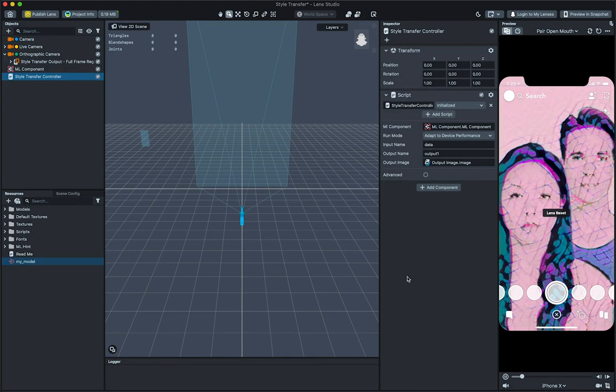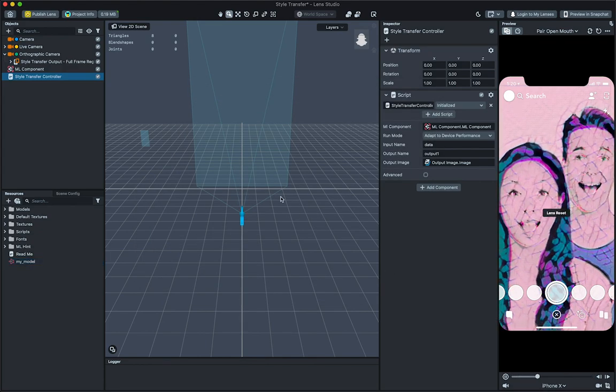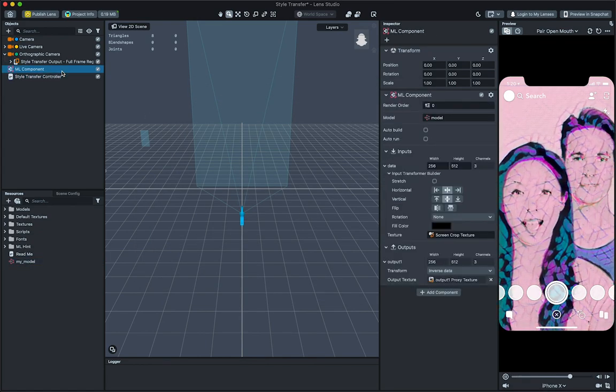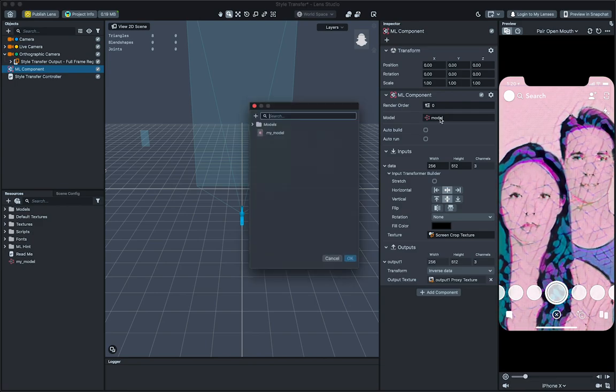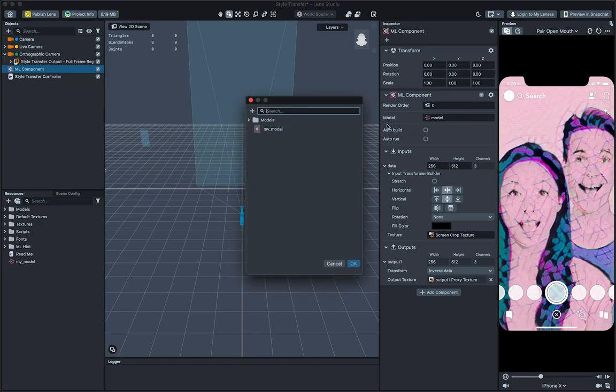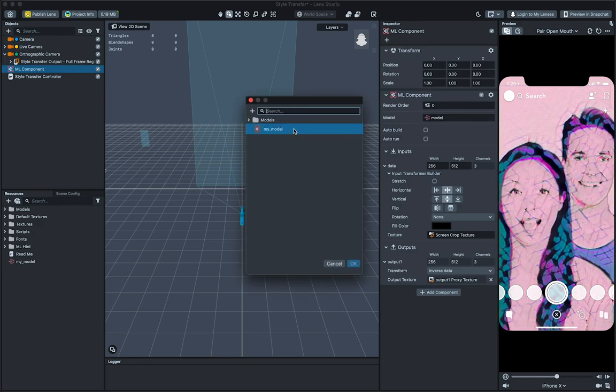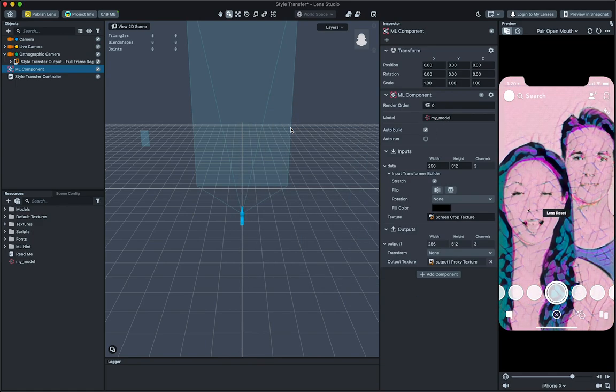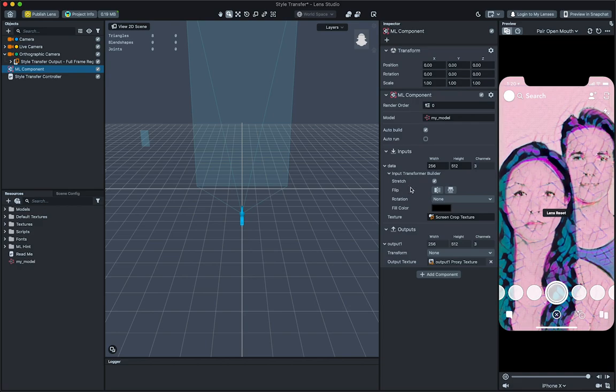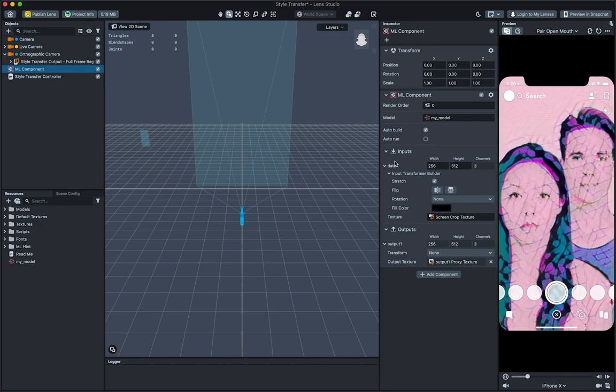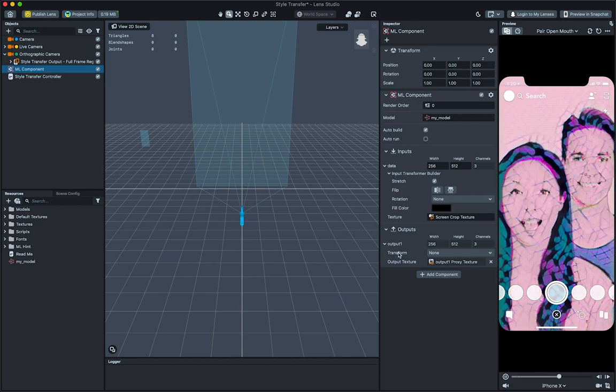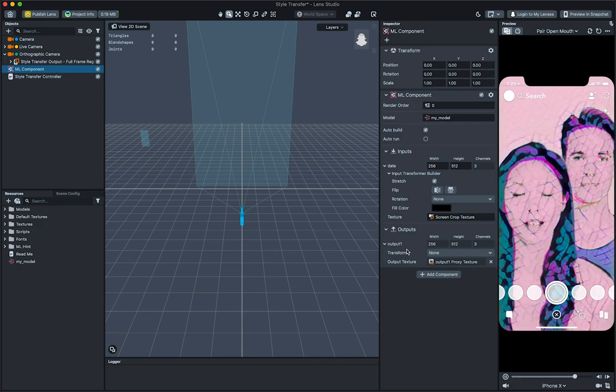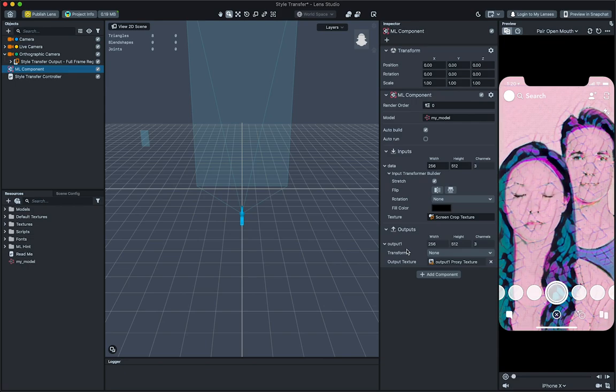Then, to use the model in the Lens, select the ML component object in the Objects panel, and in the Inspector panel, click on the Model field. In the pop-up window, choose your model. Take note of the input and output name of your model so that we can hook it up to the Style Transfer Controller.